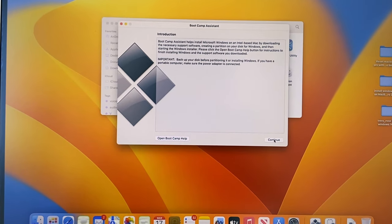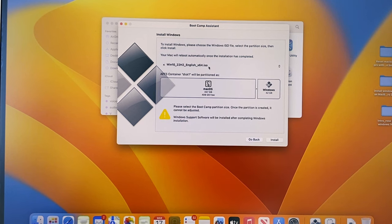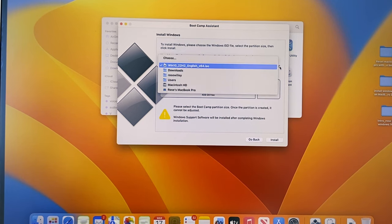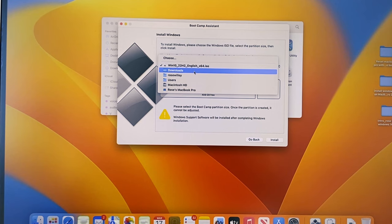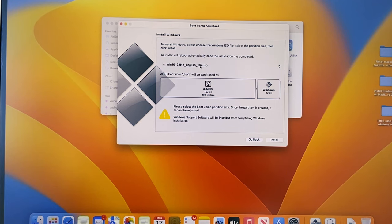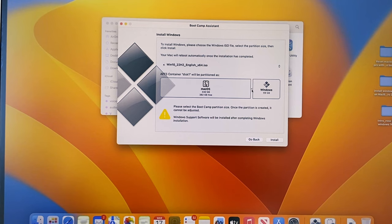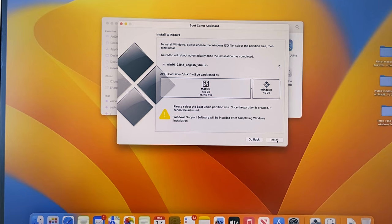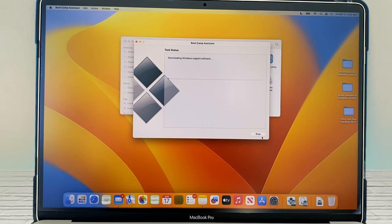After that, I'm going to click on Continue. By default, my ISO file is selected. If yours is not, click on this arrow and then go to your Downloads folder and then click on your ISO file. Now this is important — we want to select the partition size based on what you need as well as what is appropriate for your computer's storage. For this example, I'm going to select 69 GB and then I'm going to click on Install. This will take some time, so let's skip forward.